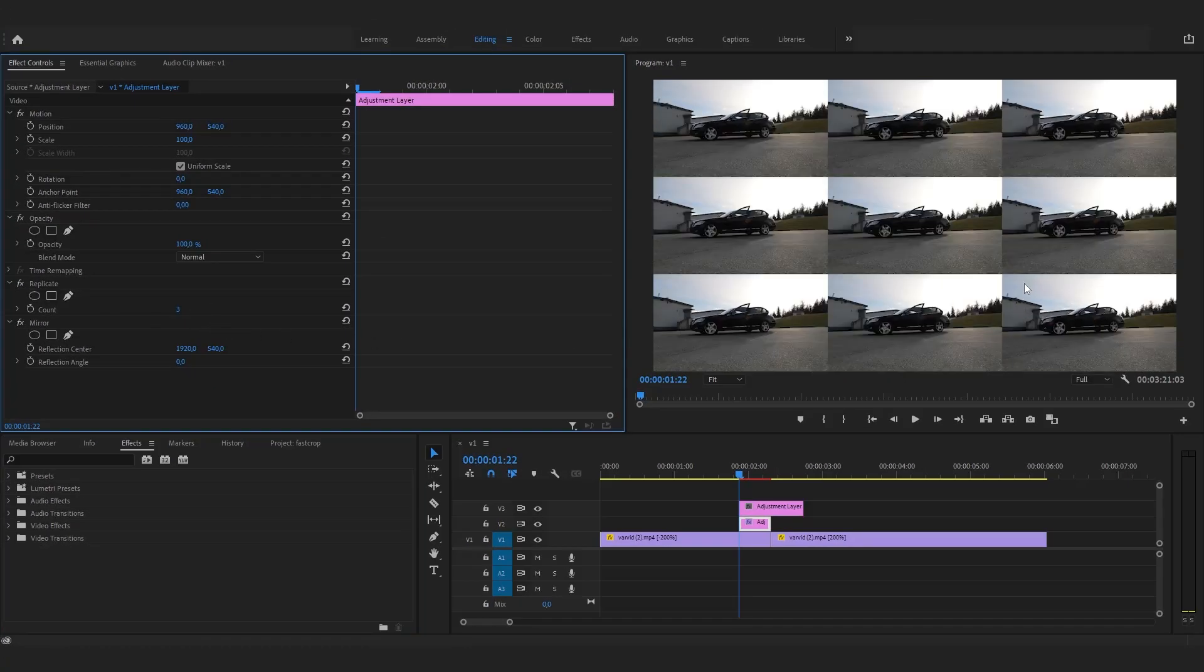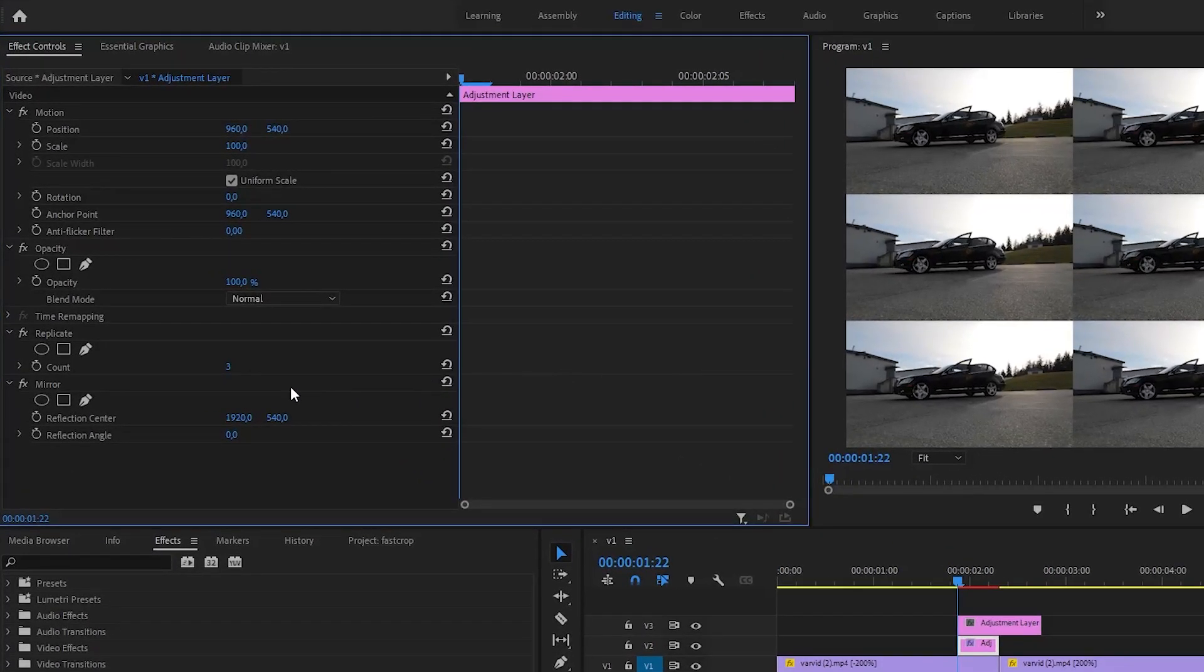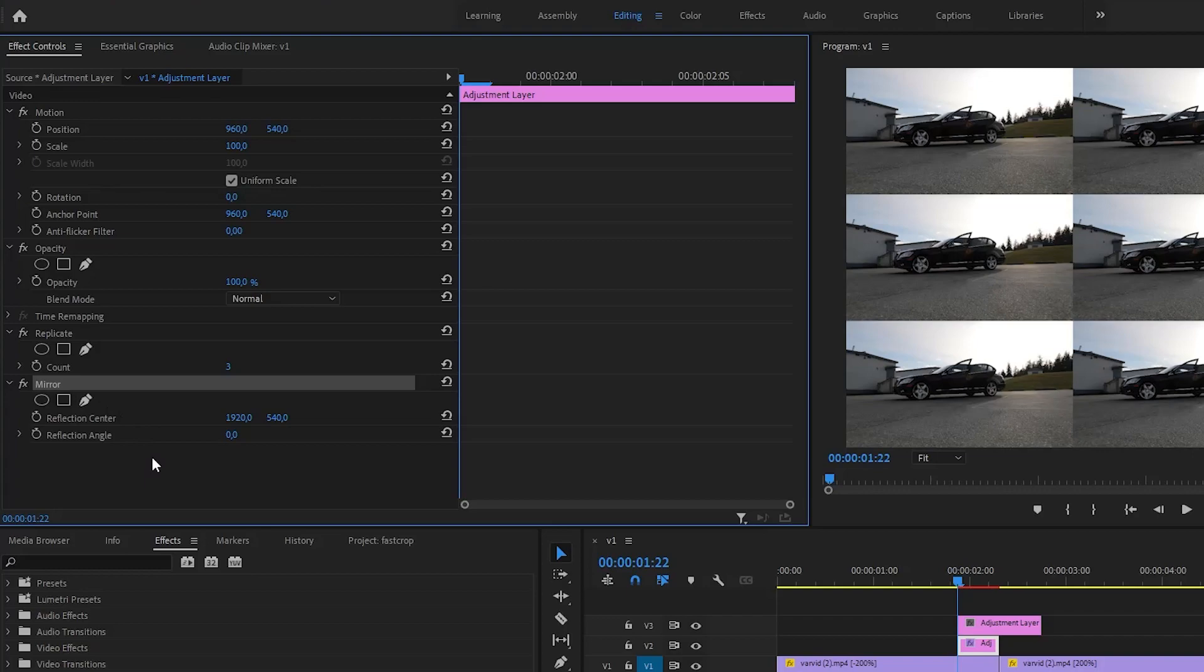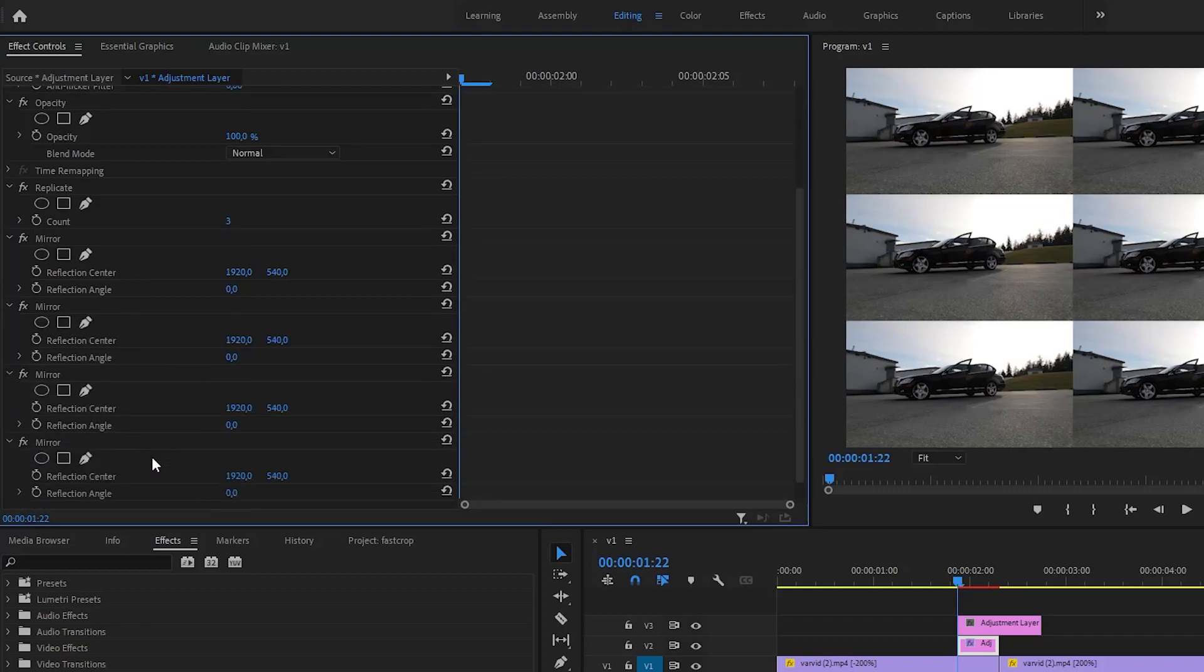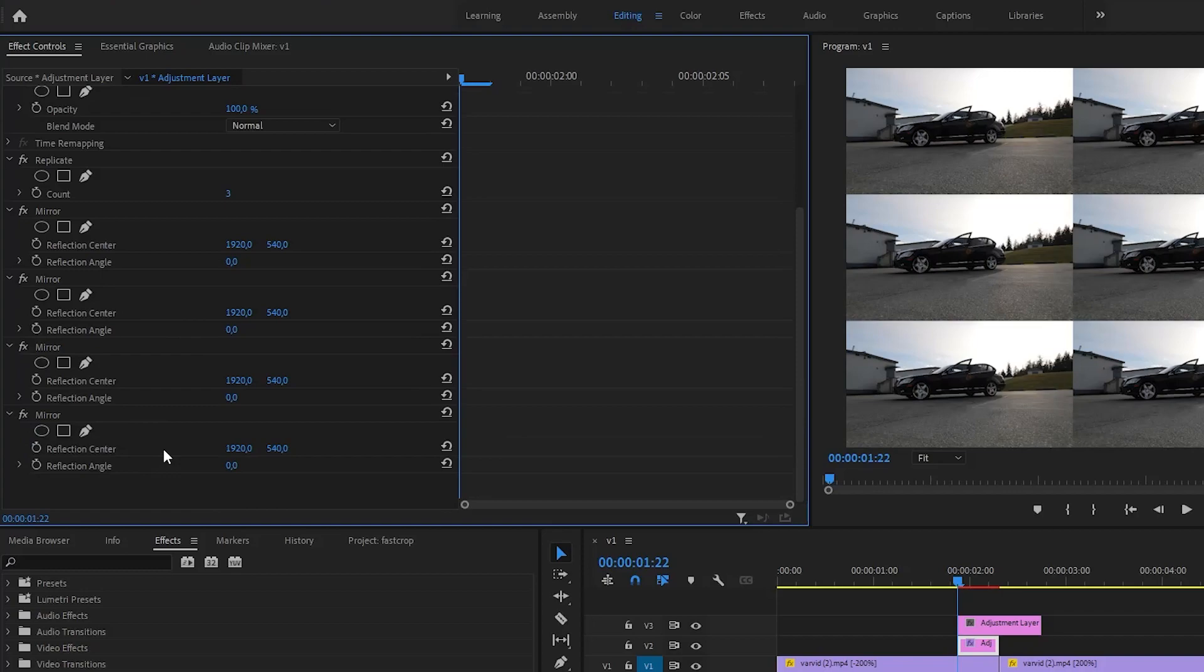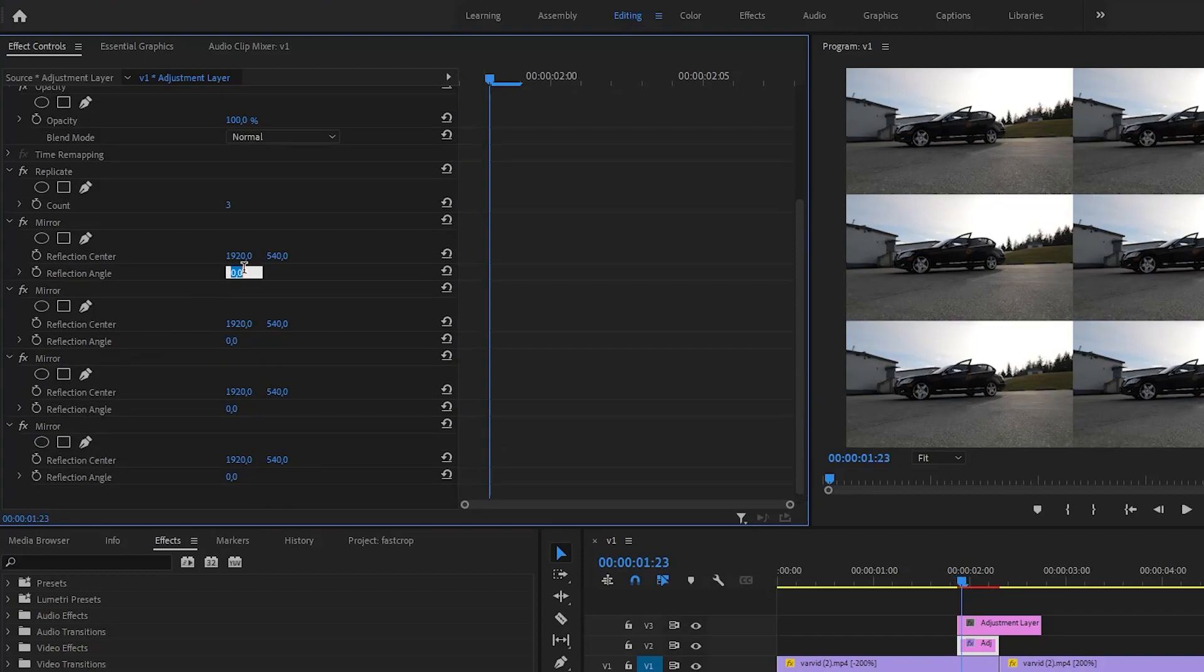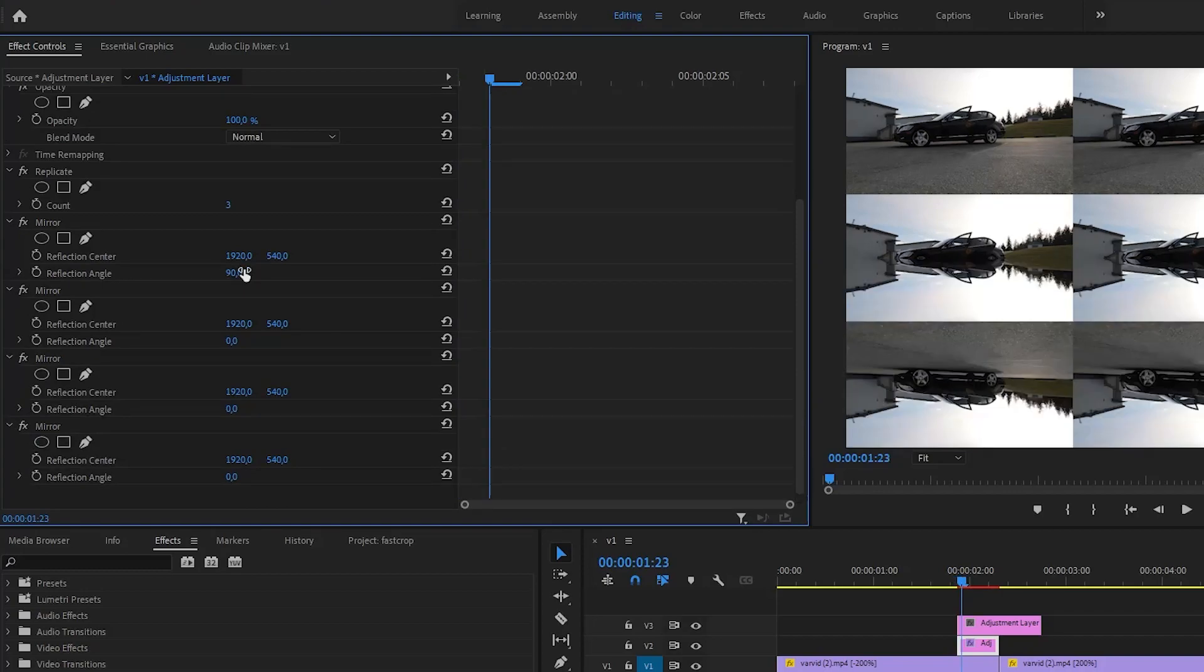For this transition, you will need 4 mirror effects. Select it and press Ctrl plus C to copy and Ctrl plus V 3 times to paste. Now you should have 4 mirror effects for this layer.